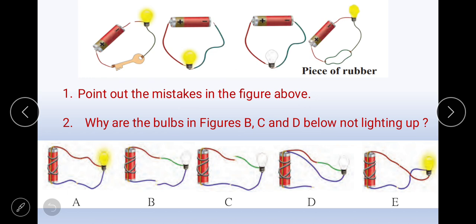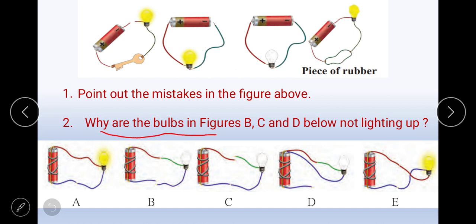Now, you have to point out the mistakes in the above figure. Here in the figure there are some mistakes that we need to find out. And in the second point, why are the bulbs in figures B, C, and D not lighting up?